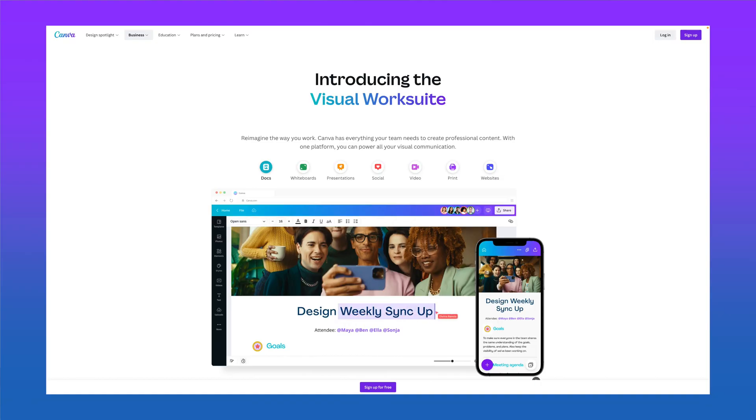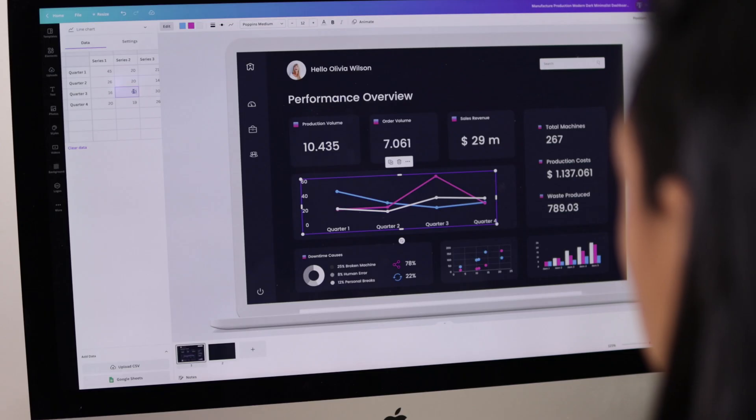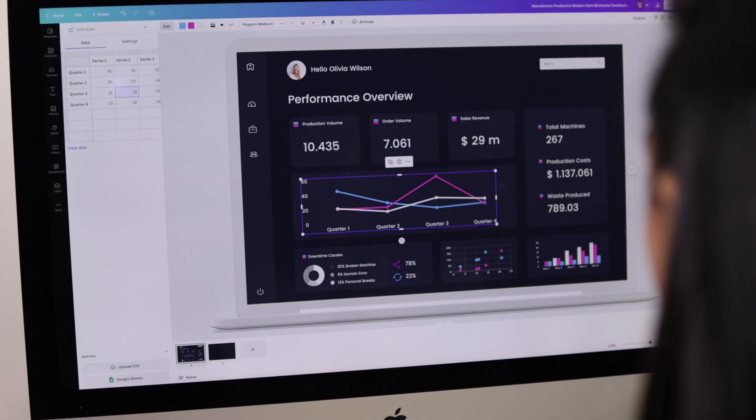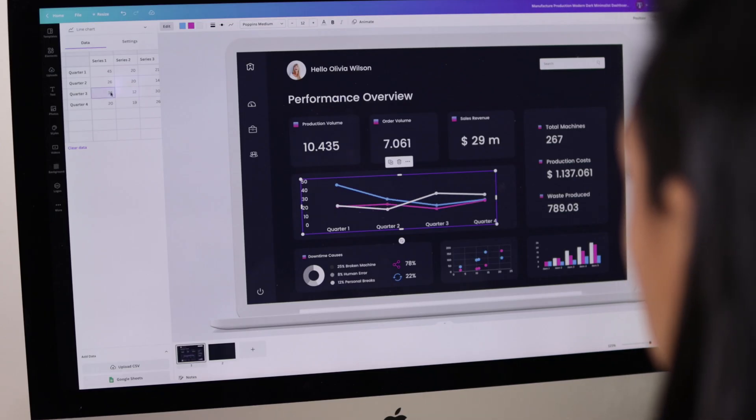In this video I'm going to review Canva's new visual work suite of tools and show you how I use it as a founder and product designer to its maximum capabilities. Canva is an impressive company and one that I've been following and happily paying for for years.